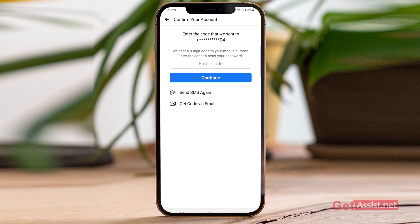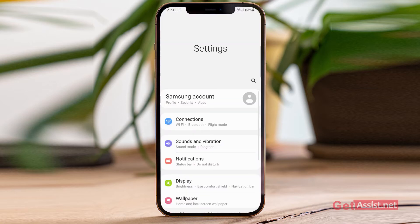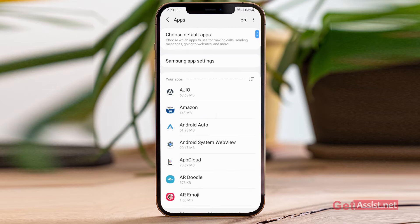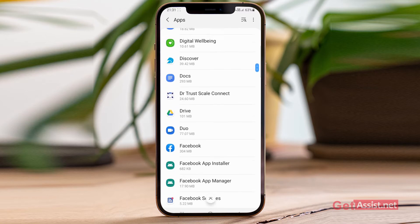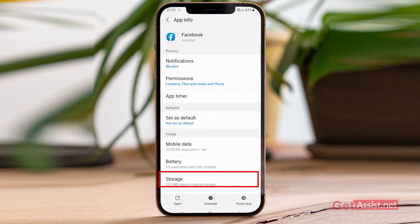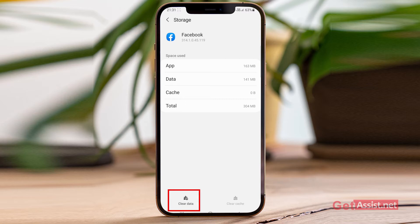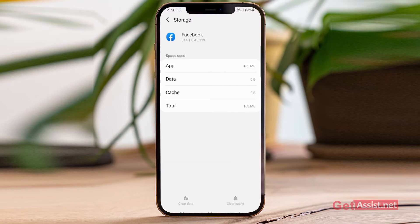If that didn't help, go to Settings and open the Apps section. Look for the Facebook app, open it, and go to Storage. From here you can simply clear the cache as well as clear the data, then press OK.